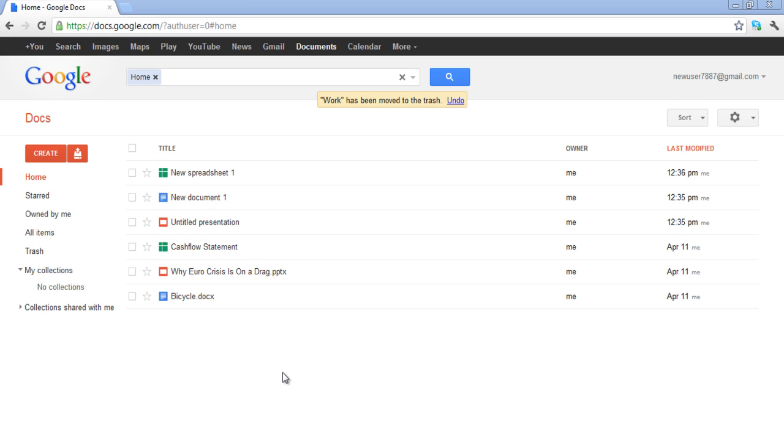In this tutorial, we will teach you how to get organized with folders and labels in Google Docs.